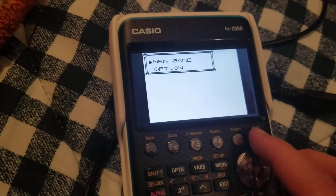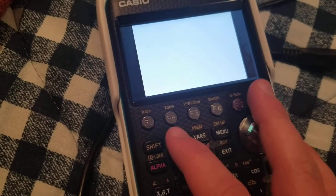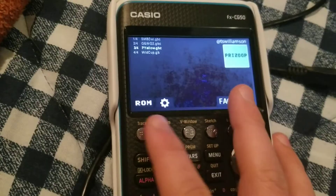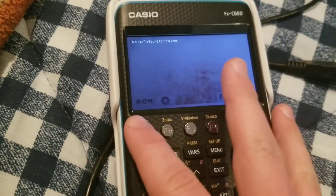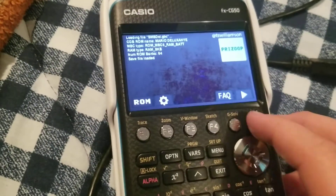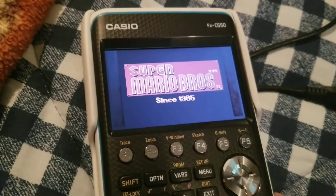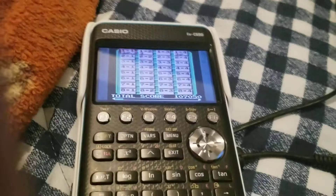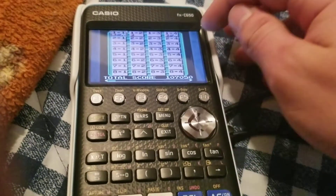Here's Pokemon Yellow running on the calculator. You can also save and load — I have buttons mapped for save and load. Push the load button and it loads your save state. Push the save button and you'll see a brief buffering symbol while it saves and the game temporarily freezes.